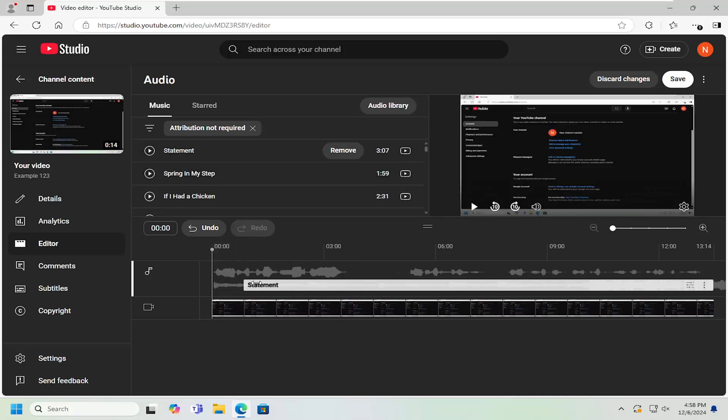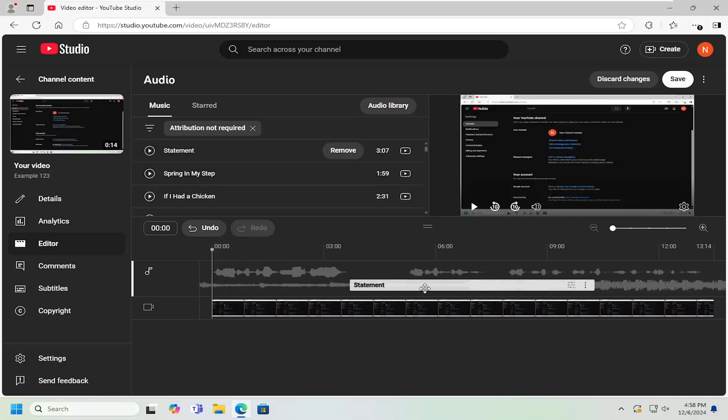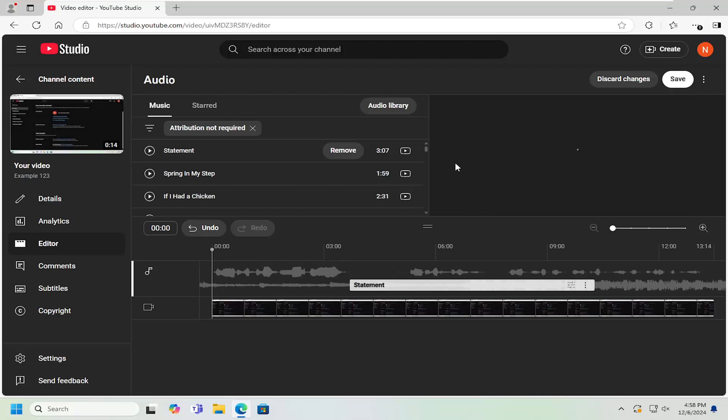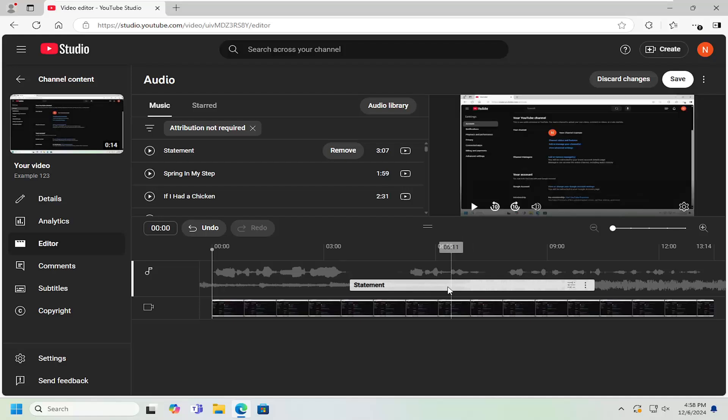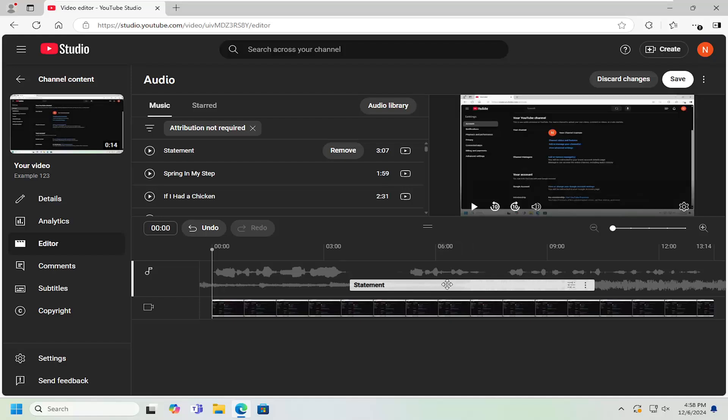You can actually adjust when the audio plays in the video, as well as adjust how loud the audio is in the background.